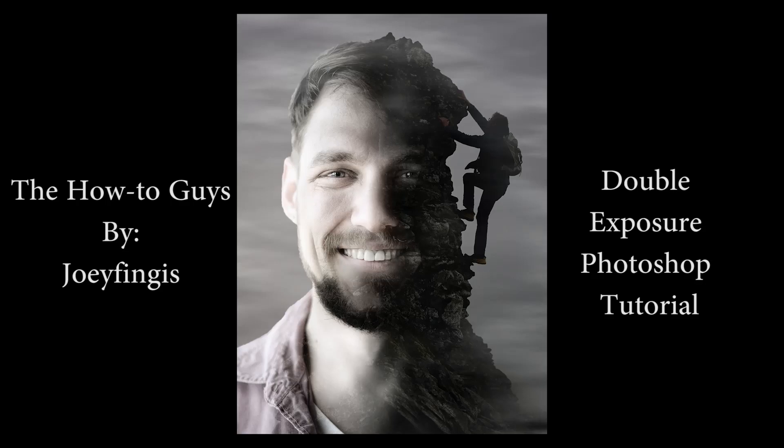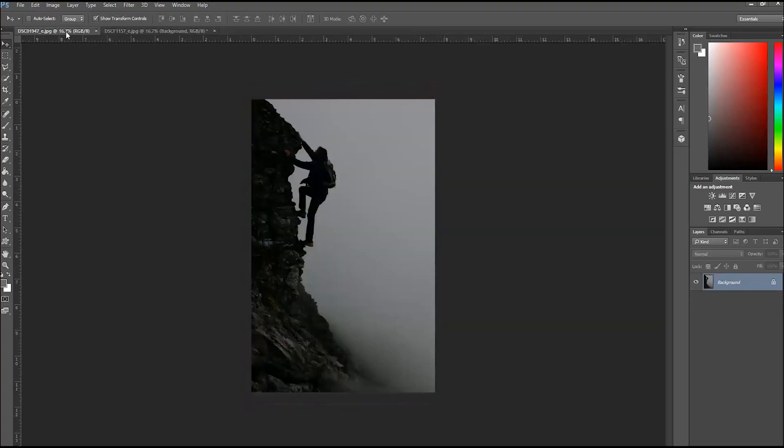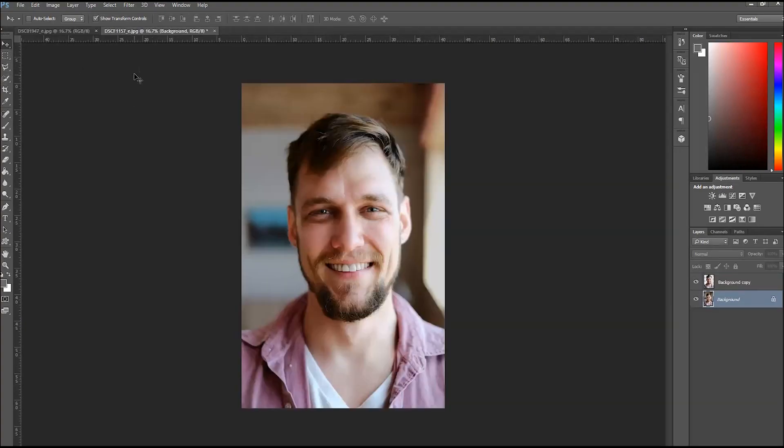Hey everybody, it's the How-To Guys with the double exposure Photoshop tutorial, which is actually more of a composite using a portrait and a background picture.